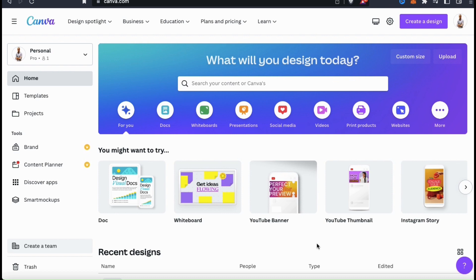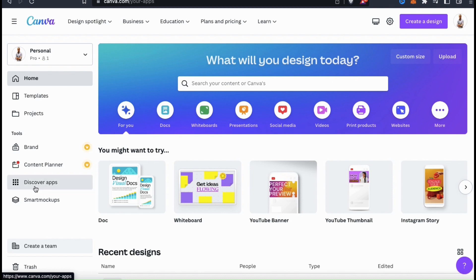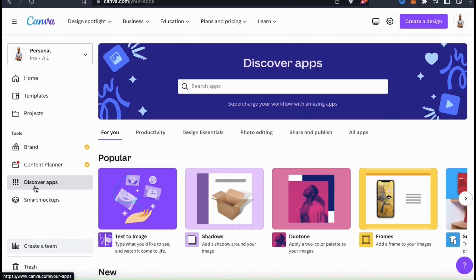So from the Canva homepage, go ahead and look at the menu on the left, and you should see a tab that says Discover Apps. Let's click that now. This will take you to the Discover Apps page where you can browse the various apps that are available on Canva.